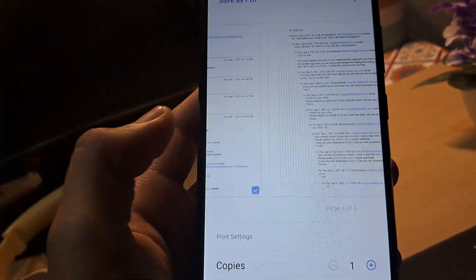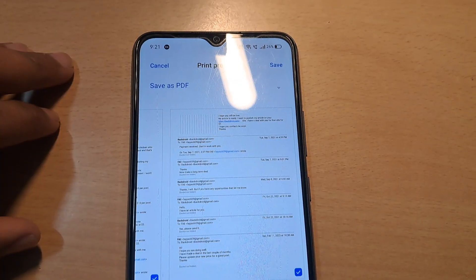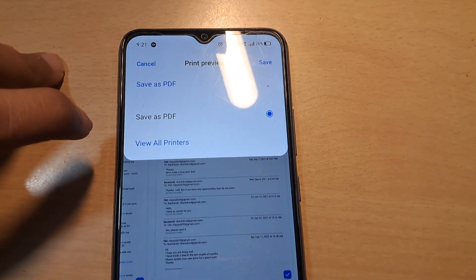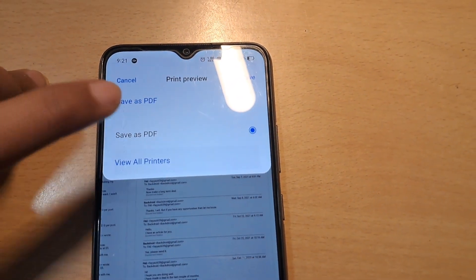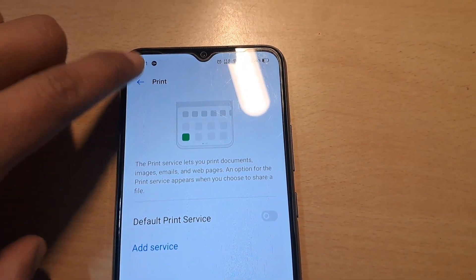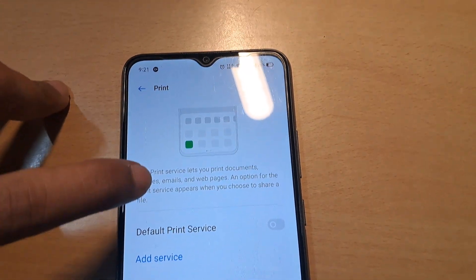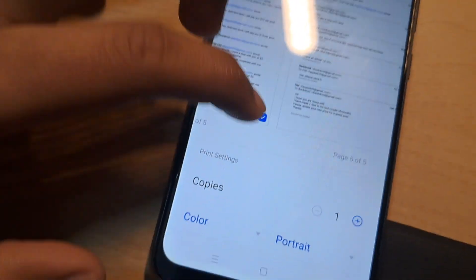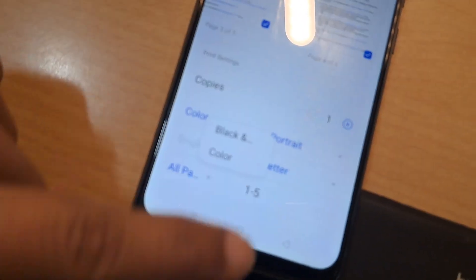I'm blurring the content for privacy. As you can see, it is currently showing me 'Save as PDF' because there is no printer connected. Connect your printer and you will be able to print out all the conversations. There are also more options like color, portrait, and many others you can easily adjust.